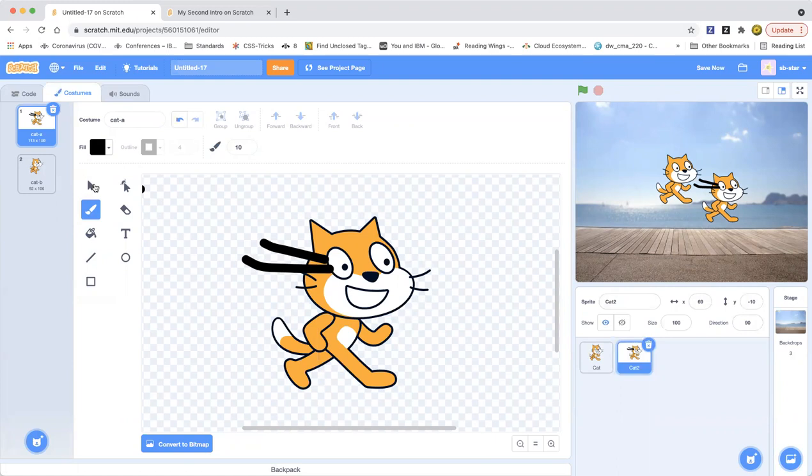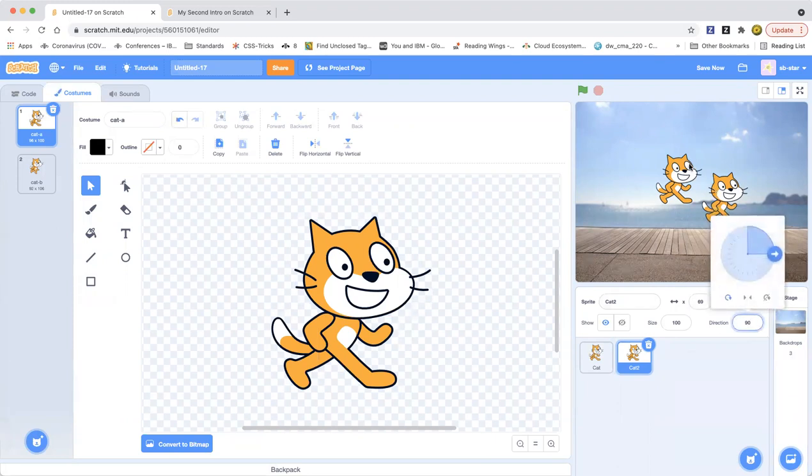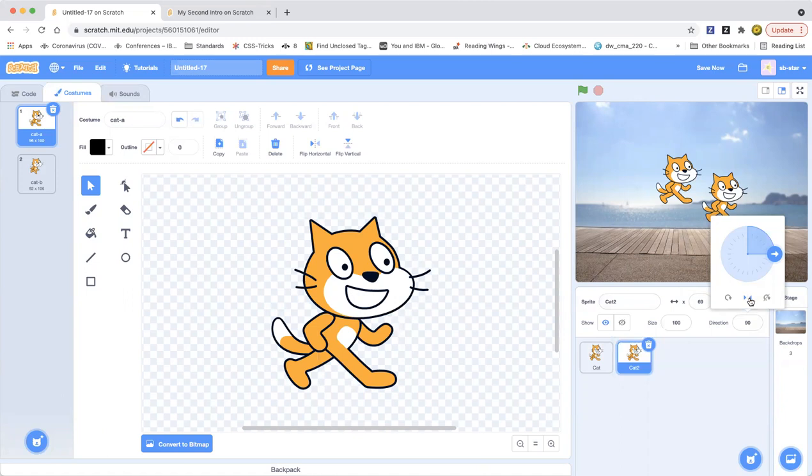There will be two cats and they will be talking to each other. So how do we want this cat to turn, which is going to be talking to this cat? We can use this direction thing. It's called left-right and then this is do not rotate.